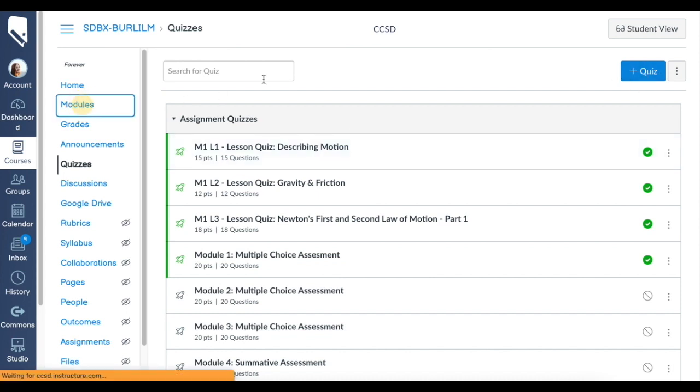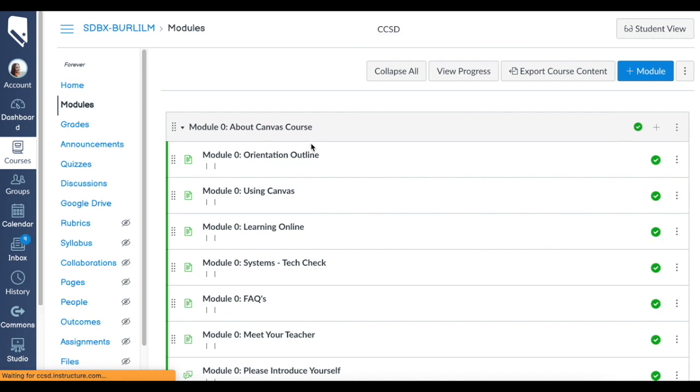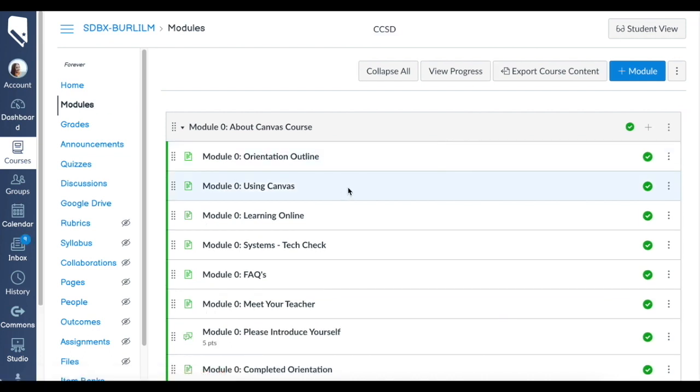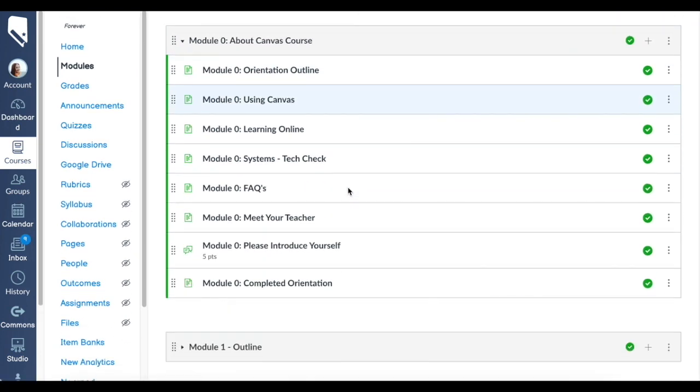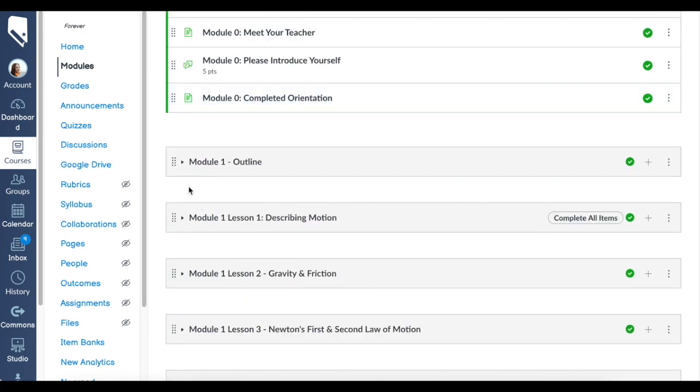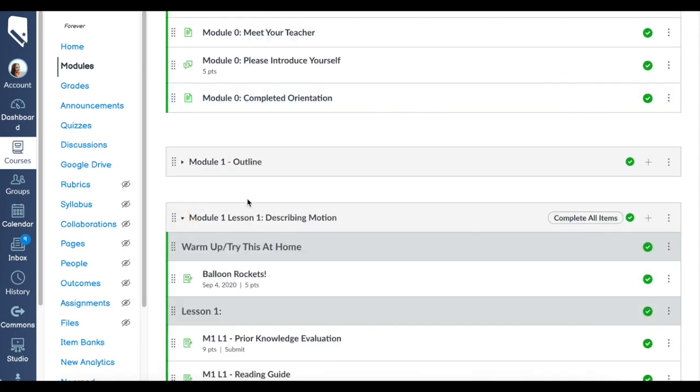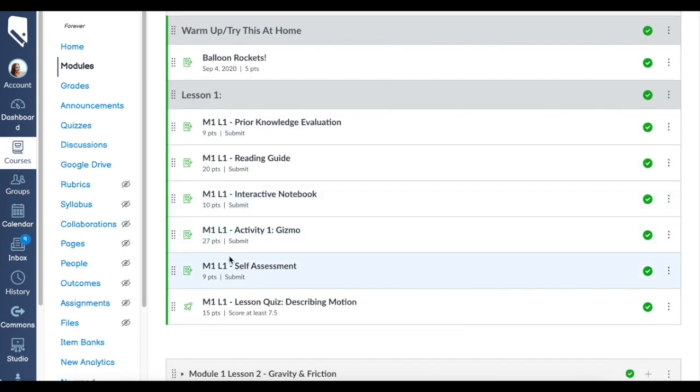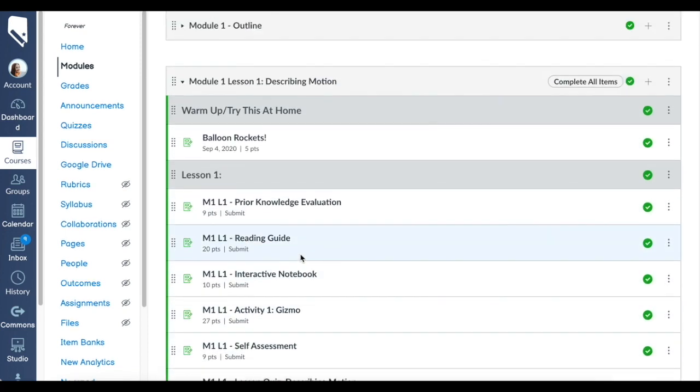If you're building within modules, and sometimes I really like to do this because I like to build my modules out one assignment at a time, another option is to click on a module, click the plus button and go to quizzes.